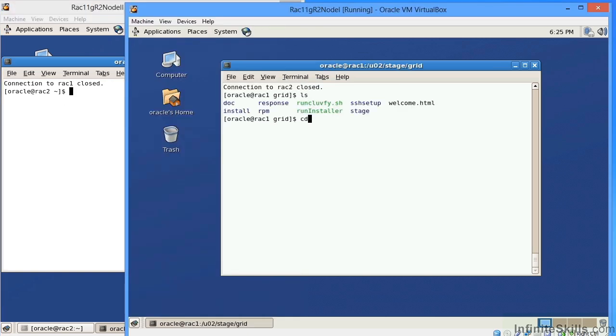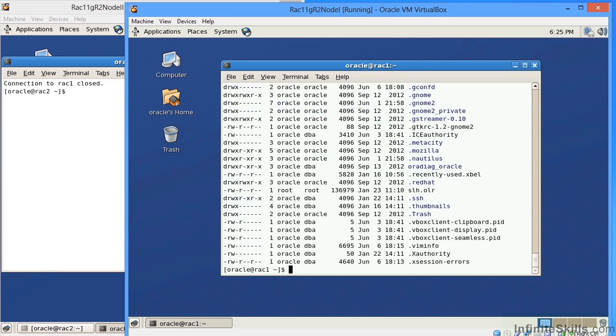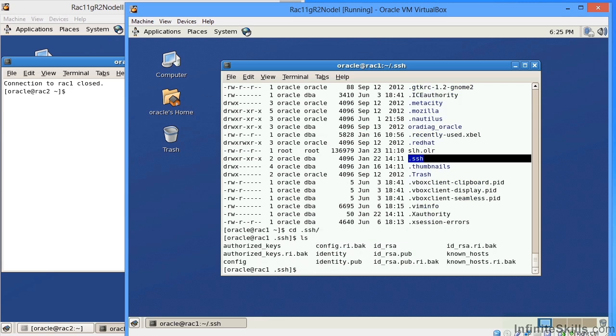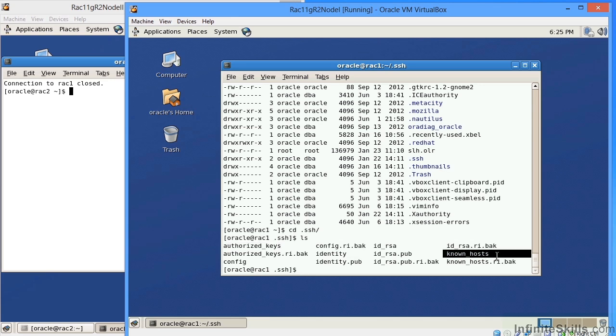How this is established is on node 1, I did an LS-AL. Now what we see is we have a directory here, .SSH. So if I do a CD to .SSH, underneath here, I have specific files. I have authorized keys, and I also have known hosts.